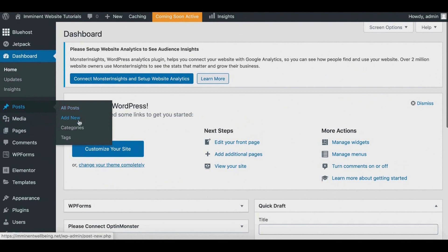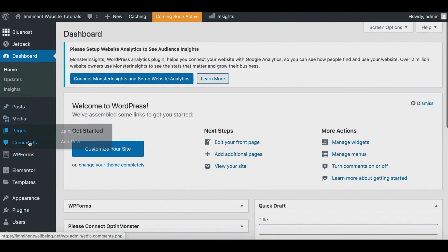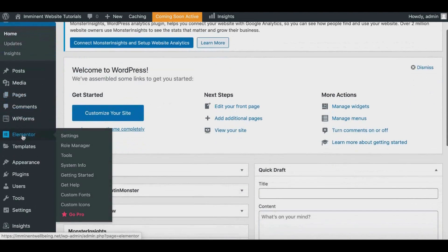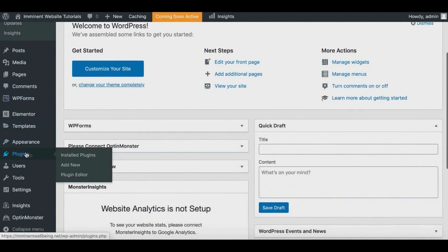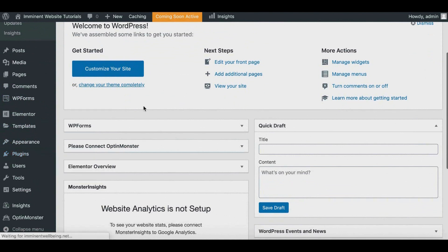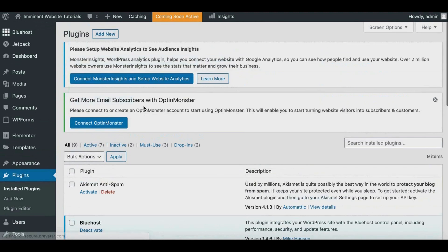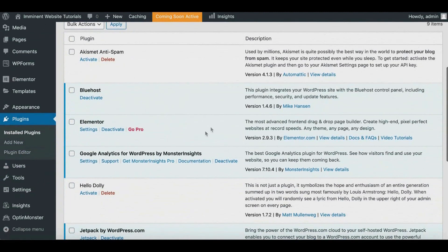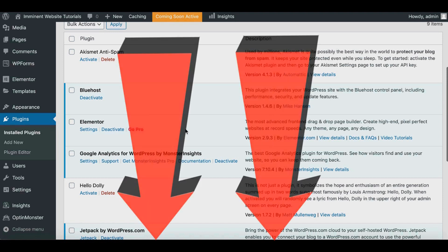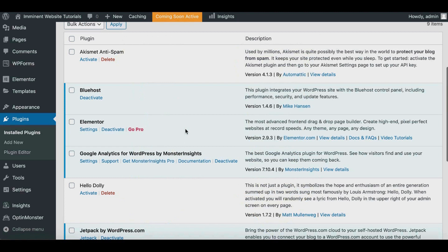From the left navigation you can access Posts to add new posts, Media, Pages, and Comments — so when people comment on your blog you can see them there. Another important thing to cover is plugins. Plugins are like different customizations you can add to your website. For example, I have a plugin called Elementor, which is an advanced drag-and-drop page builder that makes editing your pages in WordPress much easier. There's a free version and a paid version — I'll leave links in the description so you can compare them.